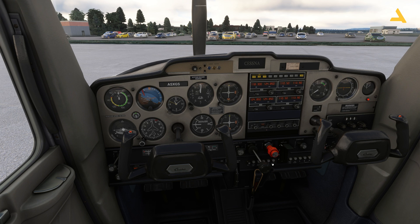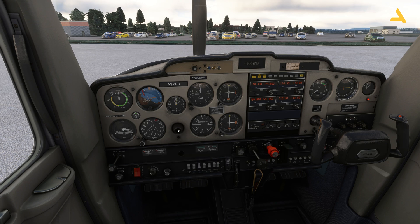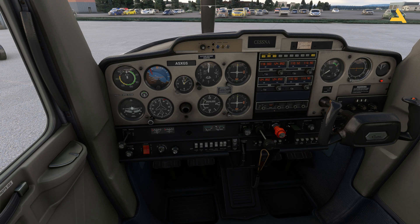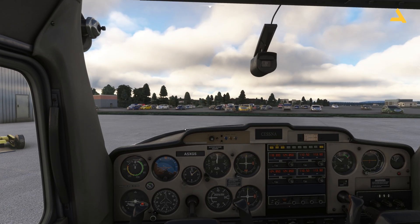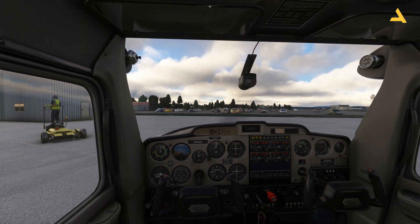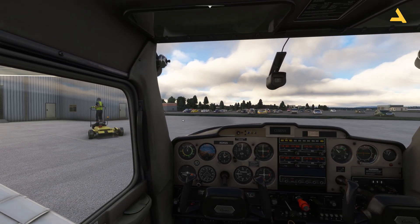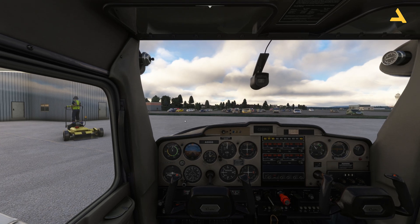Make sure the throttle is at about 25 percent — just give a little bit of throttle. Now you will see this key. Just rotate the key all the way towards the right and the plane is up and running. Starting this plane is really simple.